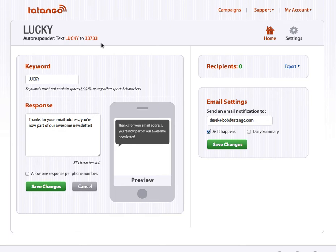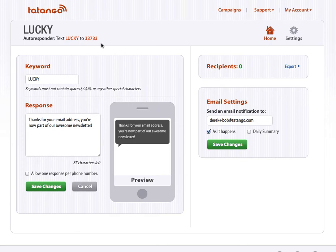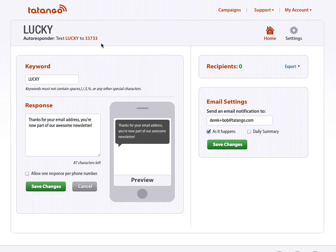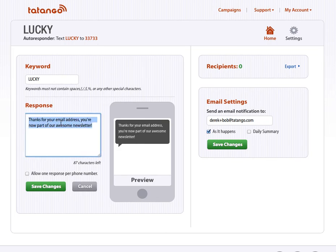Once I do that, I just got a message via text message that says, Reply with your email address to receive this email newsletter. Again, that's a default message. I'm going to reply with my email address via text message here. You can't see it because I'm doing it on my phone here. Okay, I just replied with my email address to 33733. And then immediately after I did that, I got a message back saying, thanks for your email address. You're now part of our awesome newsletter, which is this message right here.